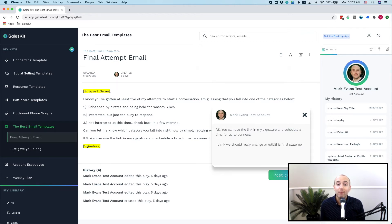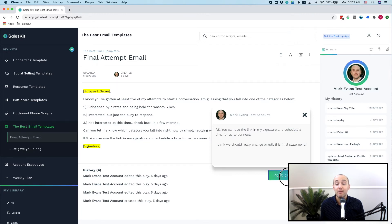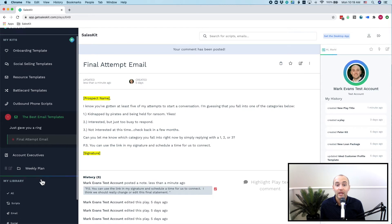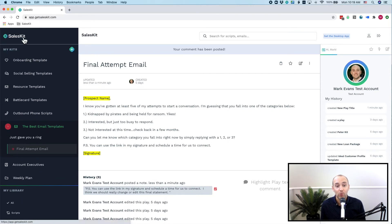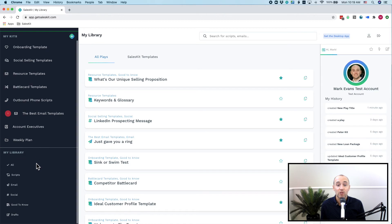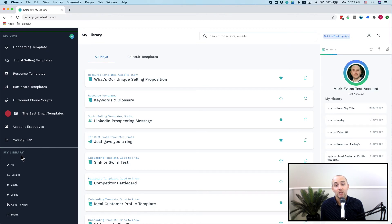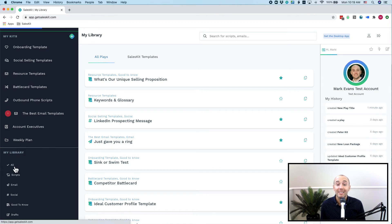Your team will be able to access all of their sales knowledge directly inside the main screen of SalesKit. We further organized your sales knowledge with the My Library feature. That gives you the ability to quickly access all of your emails, social plays, or scripts with the click of a single button.